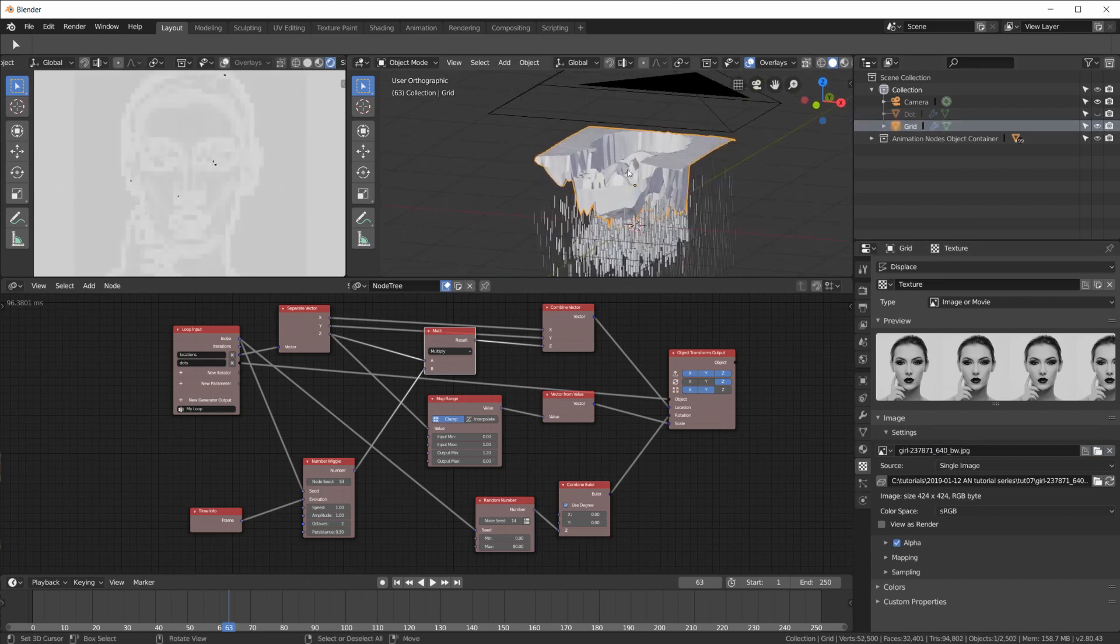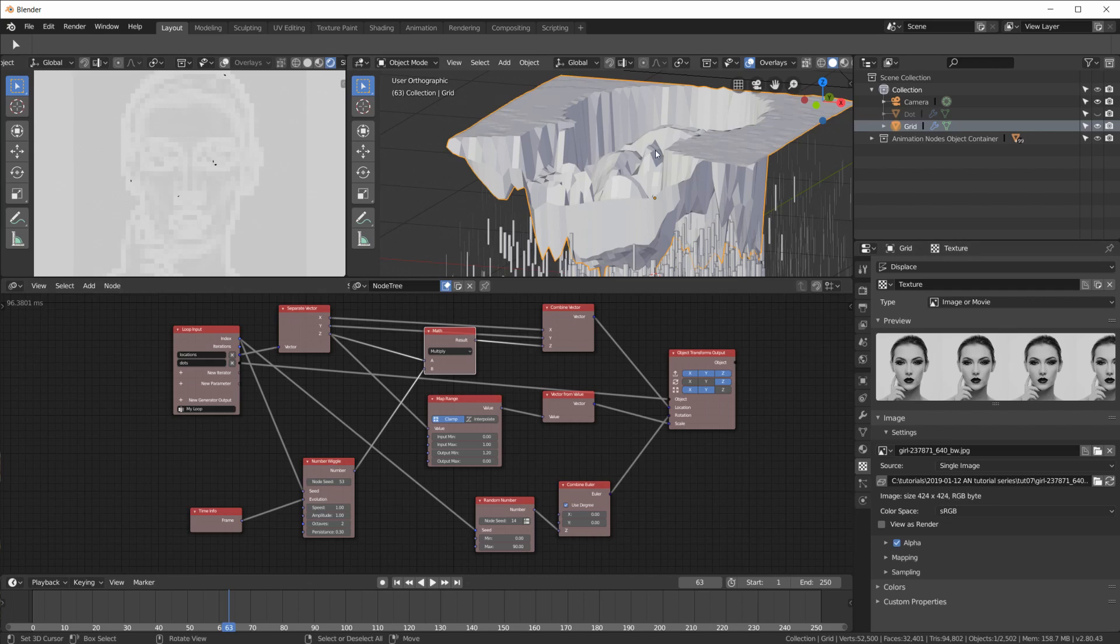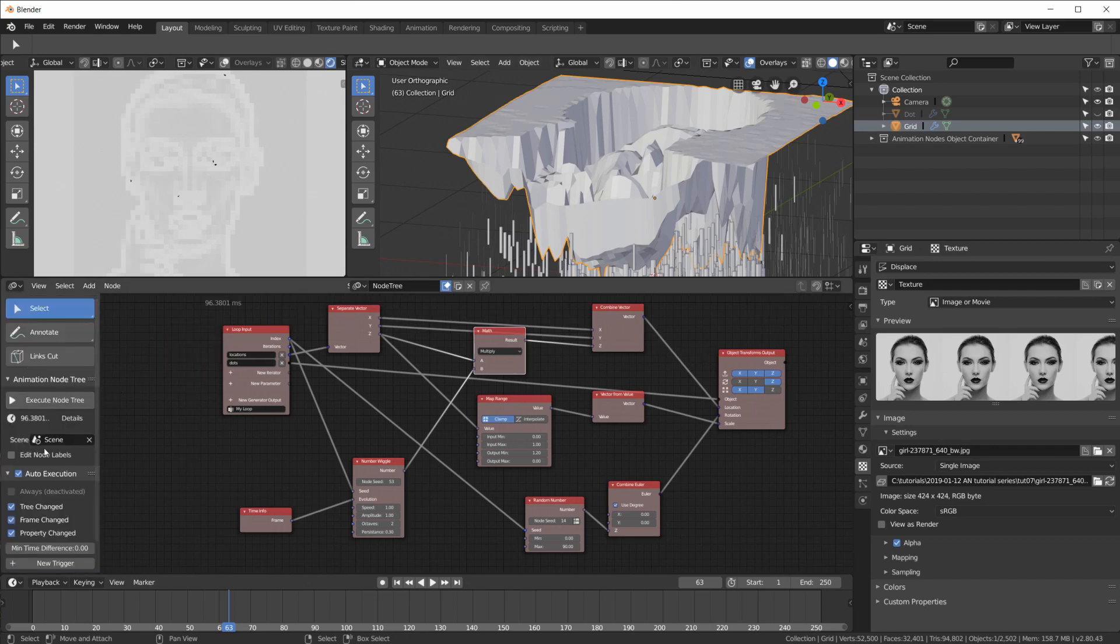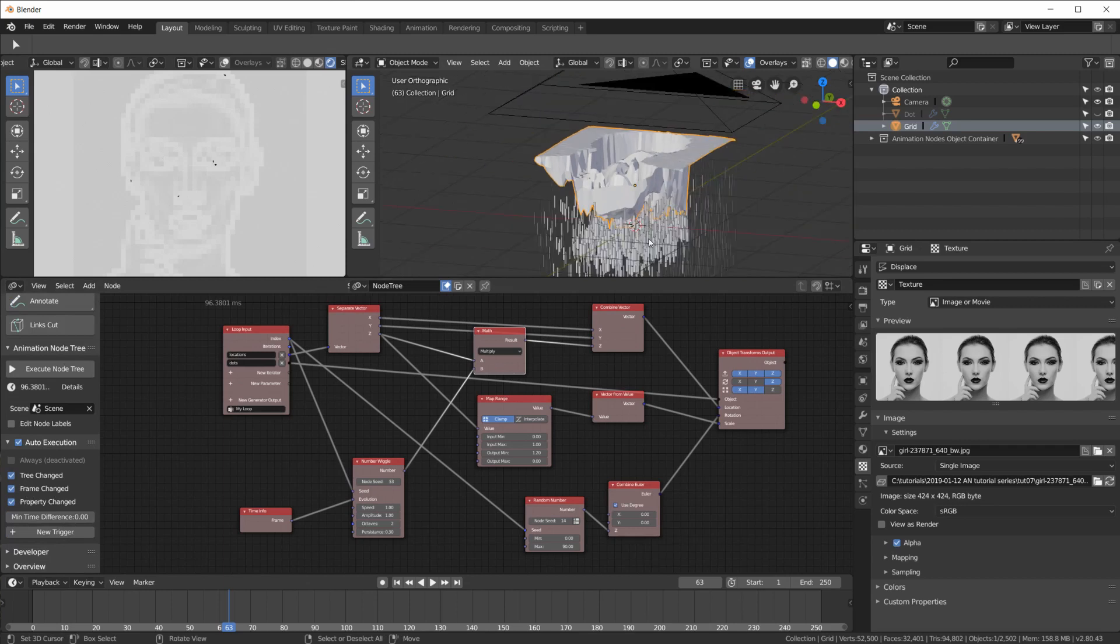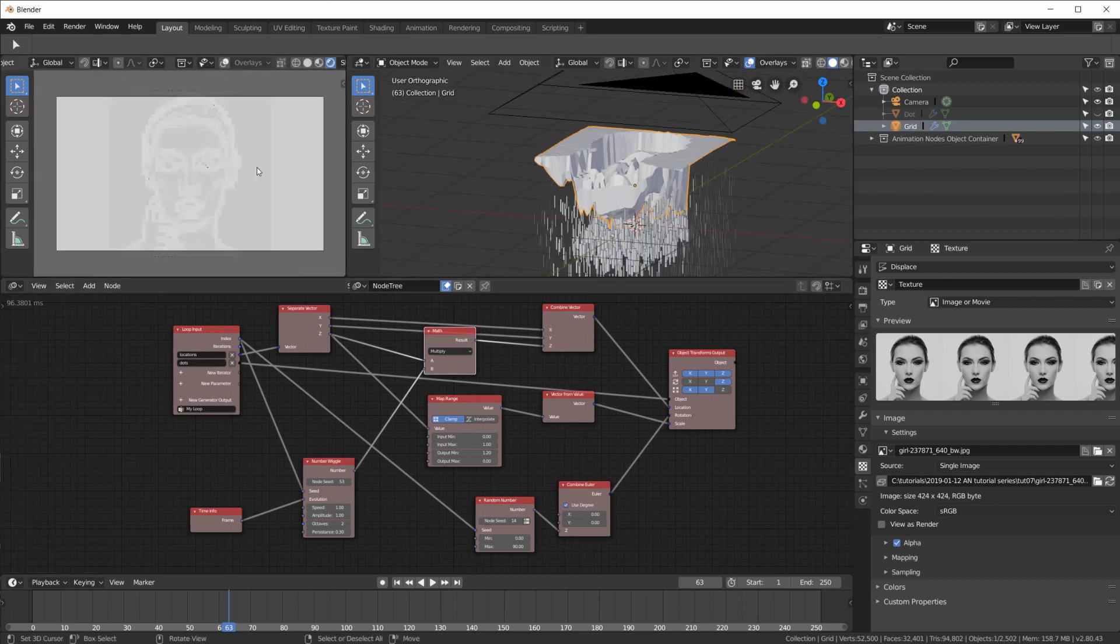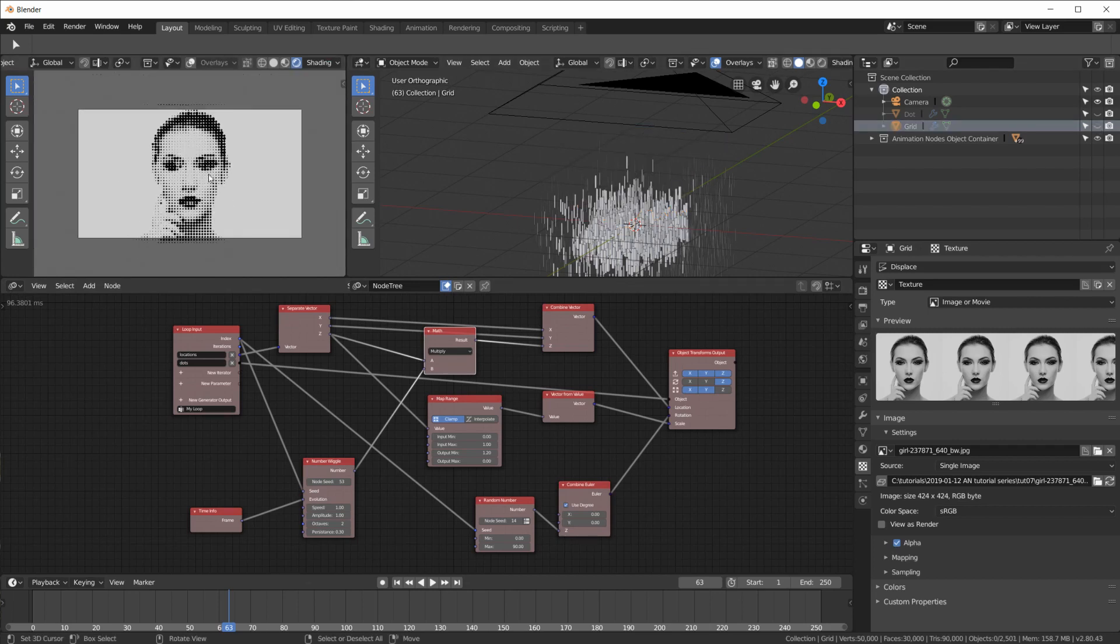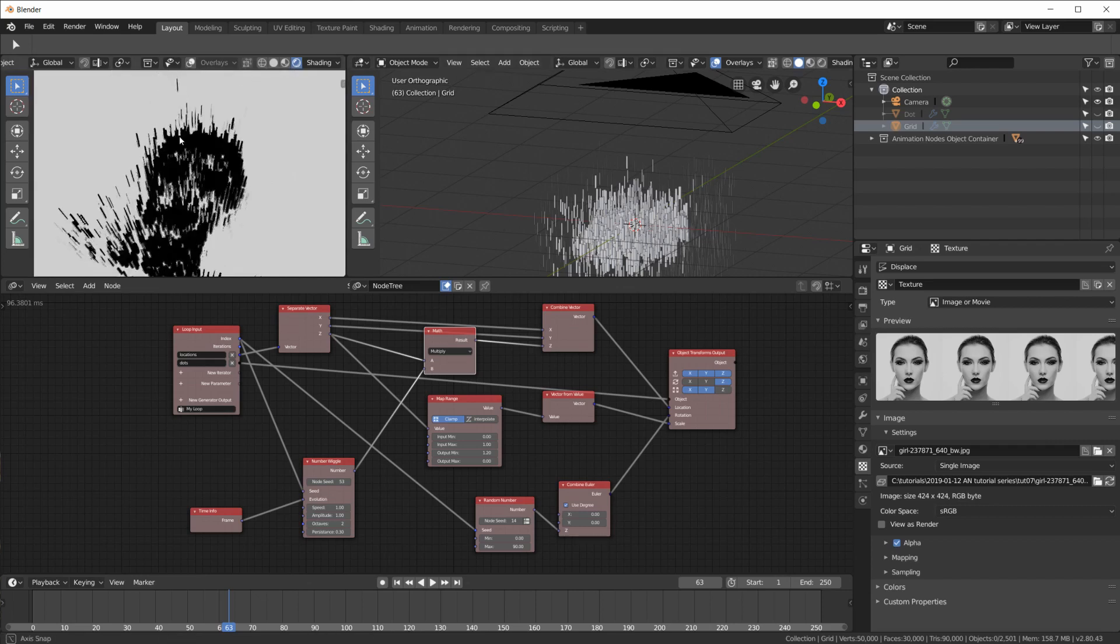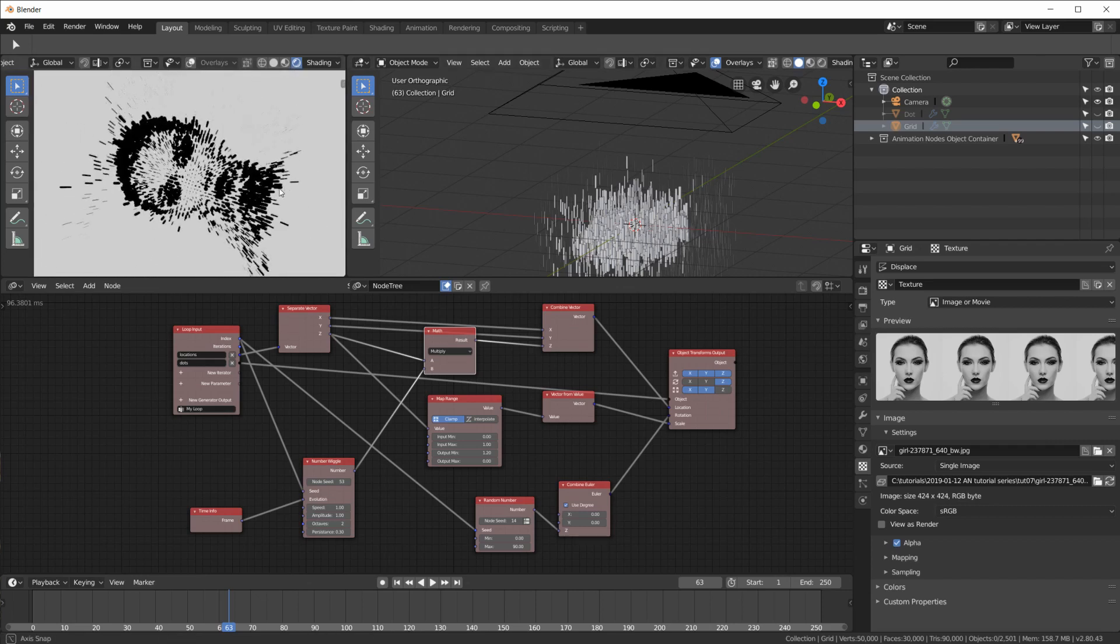And so when you have an image sequence. Plug it in here. The grid moves. According to the movie. That you plug in here. And then every frame. Animation nodes. Gets executed. Whenever a frame changes. And repositions. And rescales all those. Dots or pins. And you get a half tone. Animation. In 3D. Because all of this is still. 3D.